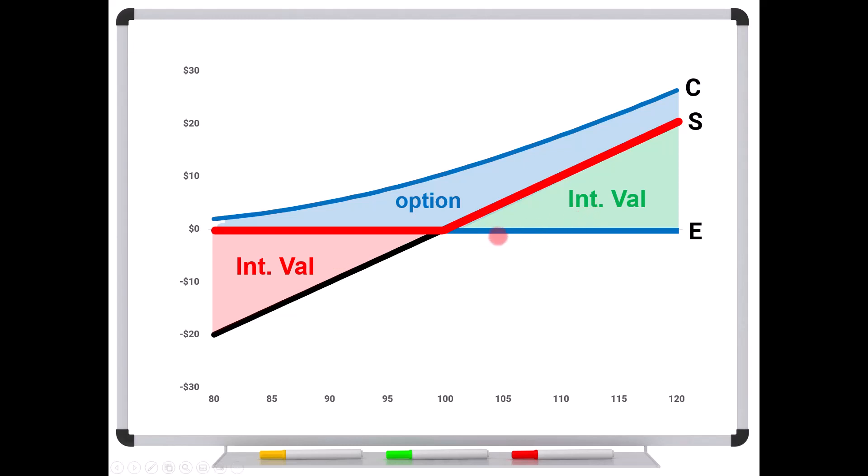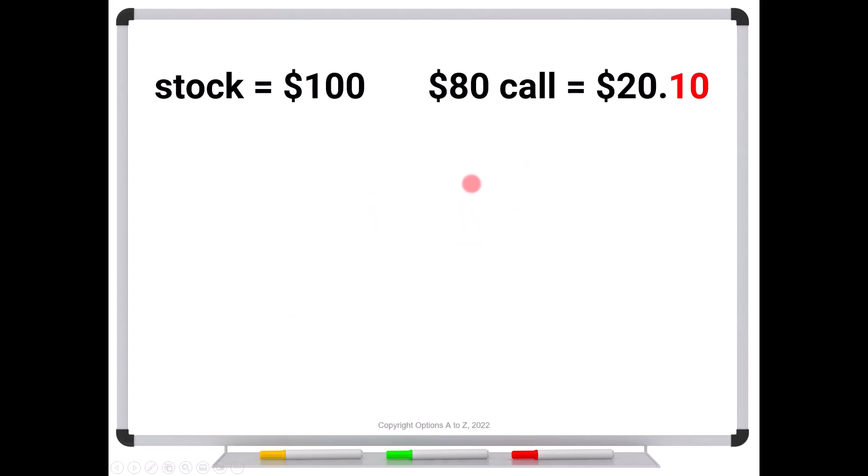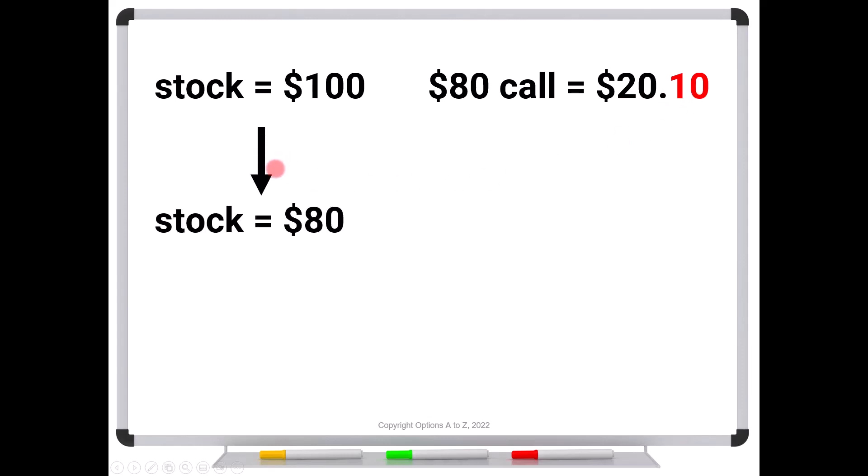So the thing that you have to understand is that as you start moving further out of the money with a call option, you're getting more into speculation, something like a lottery ticket. But if you start moving way up here, deeper in the money, you're behaving more like stock. And the area in between is what you're paying for the insurance. So to see a good example of that, let's say that the stock is trading for $100 and we have one trader that buys the shares for $100. Another trader buys the $80 call trading for $20 of intrinsic value, but only $0.10 of extrinsic value. Now the stock falls to $80 and we know that the stock trader is down $20.